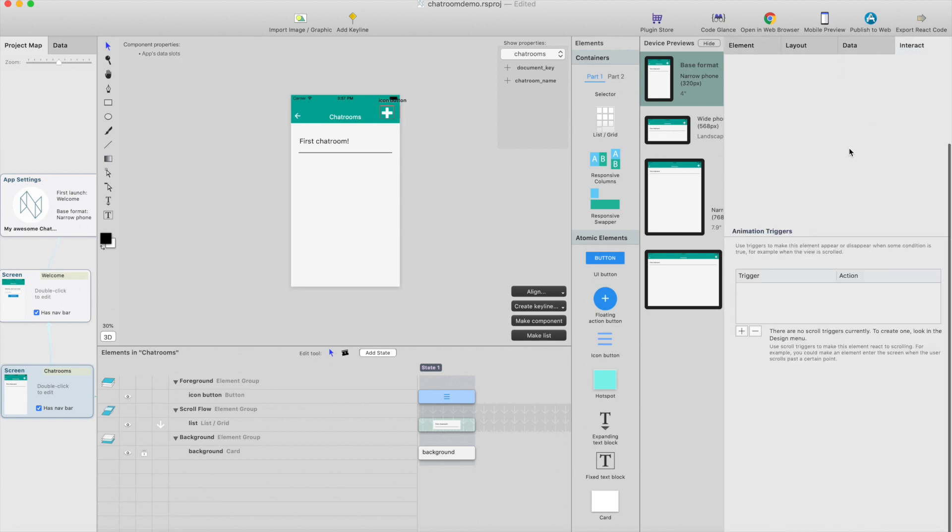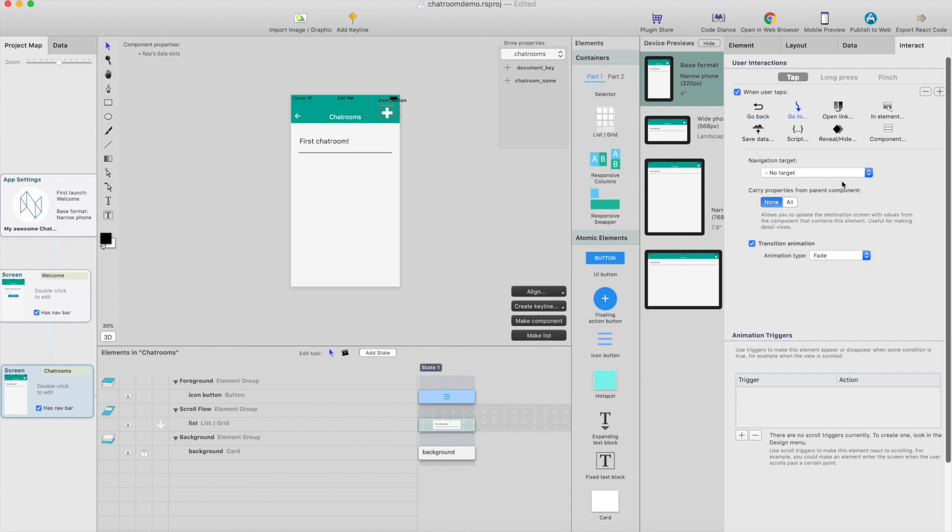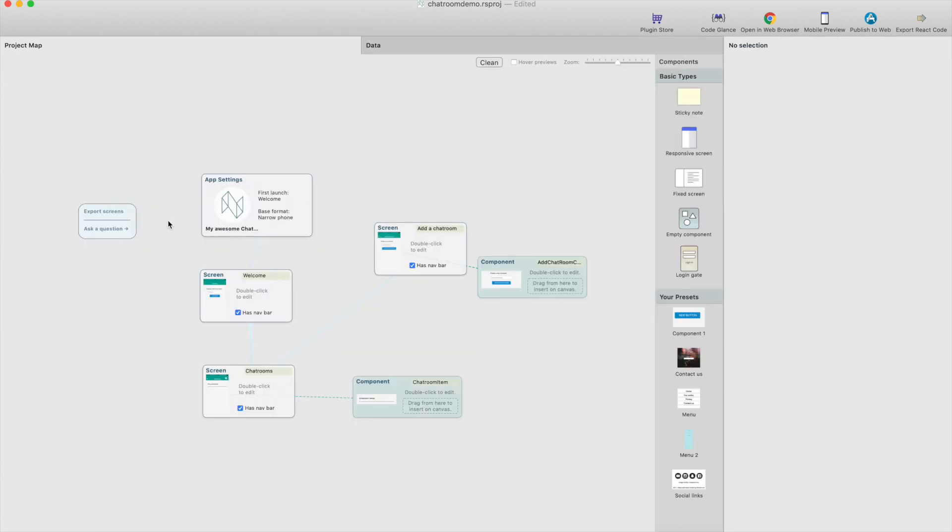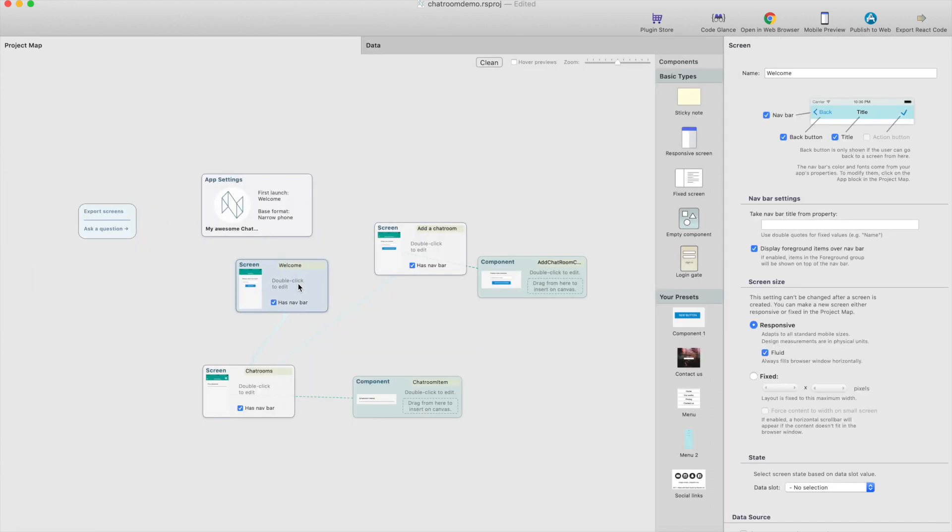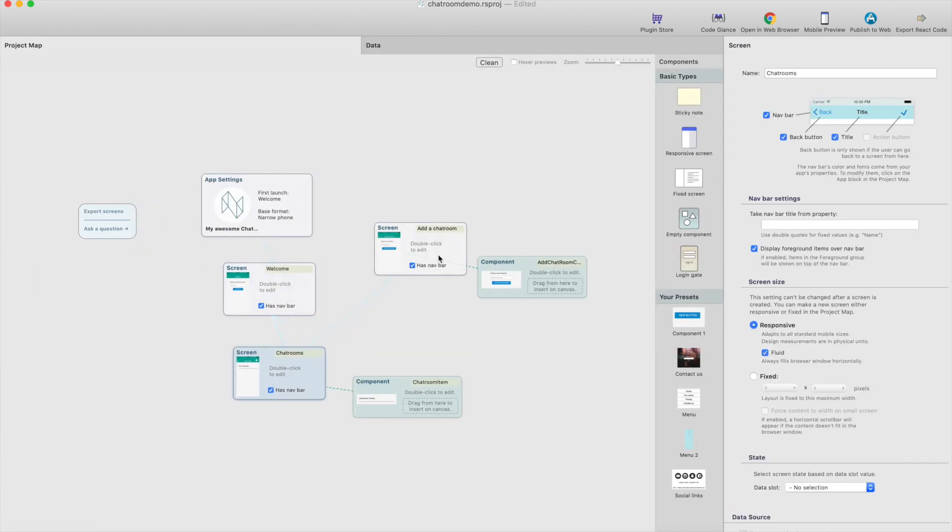Then go to interact, and add an interaction when user taps, go to add a chatroom, and now we have a connection from chatrooms to add a chatroom.